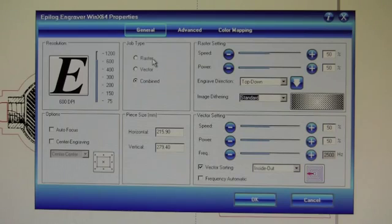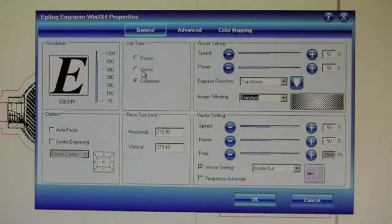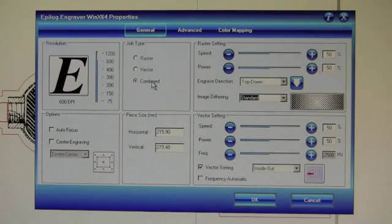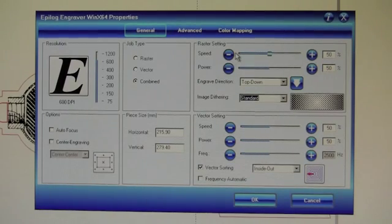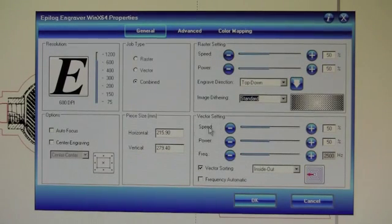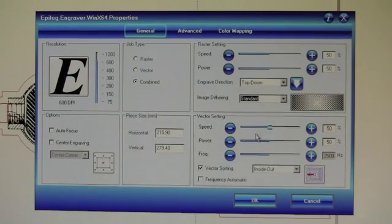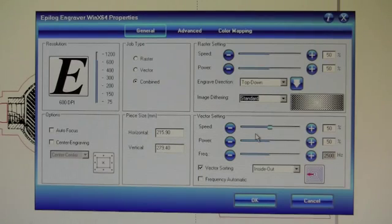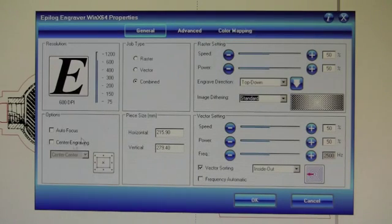Instead of doing just etching, raster, or just cutting, vector, we're going to do combined. We're going to do custom settings on our raster and our vector. So instead of configuring the power here, we're going to configure it in the color mapping settings.